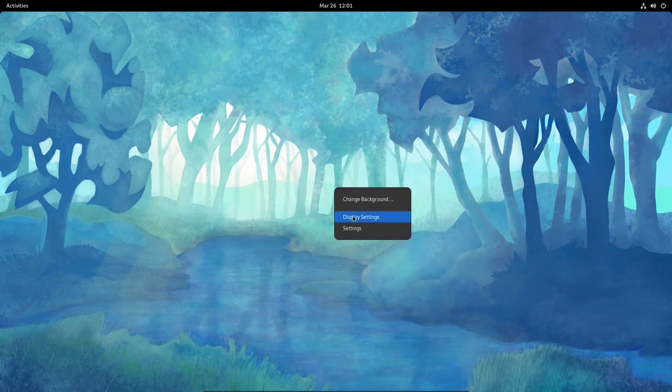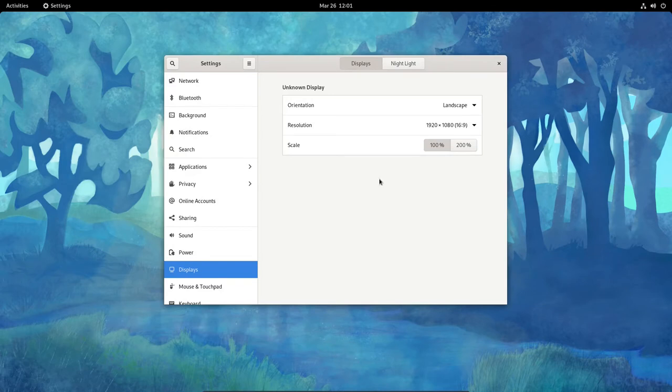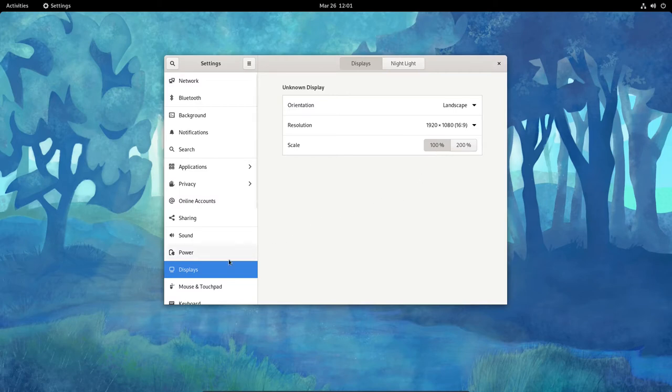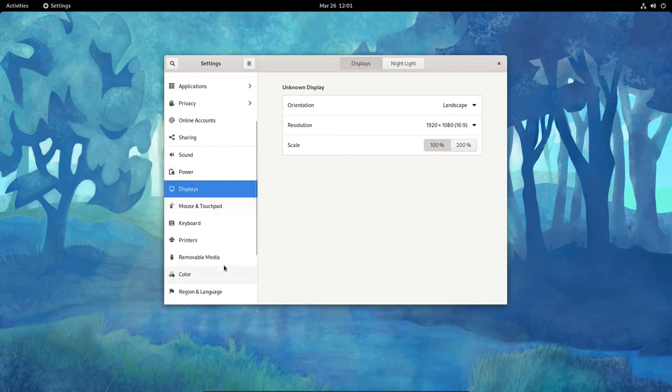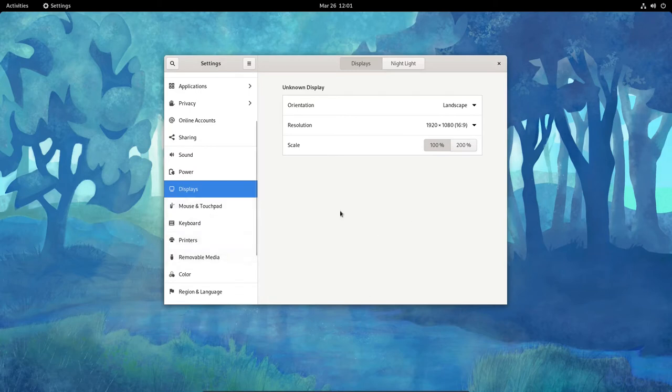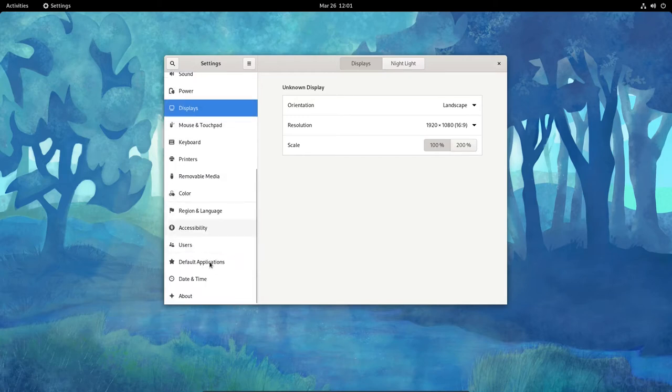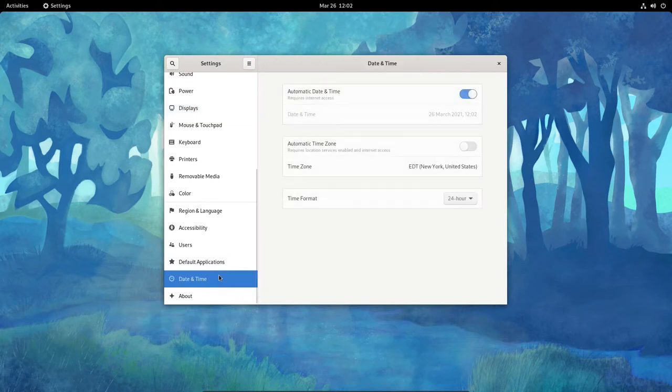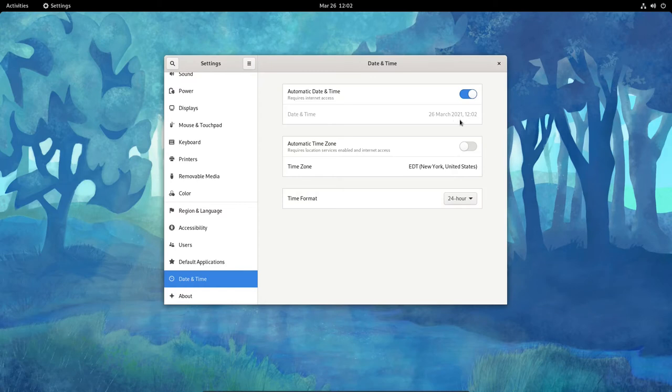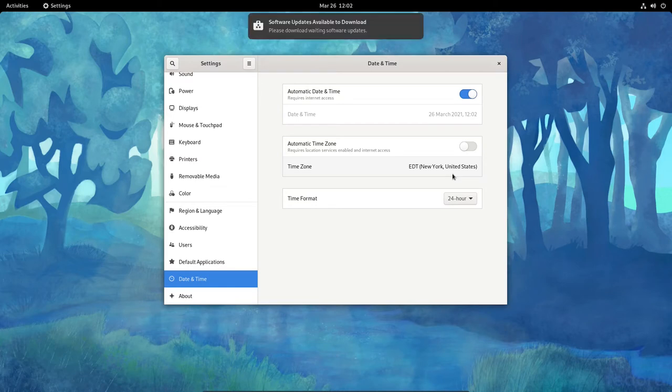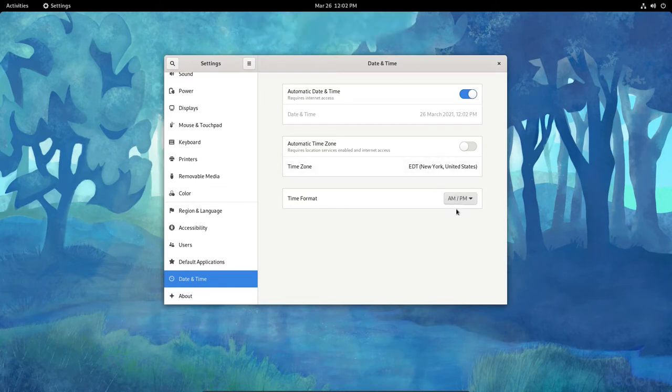Let's right click again. Let's go on the display settings and see for the display itself. It looks like it is 1920 by 1080, 16 by 9 resolution, scaled at 100%. Everything seems to be moving along pretty well. For date and time, we had the correct date and time. It says that it's 26 March 2021 at 1202 EDT, New York, United States. That's correct. It is daylight savings time here. I want to change that to AM, PM.